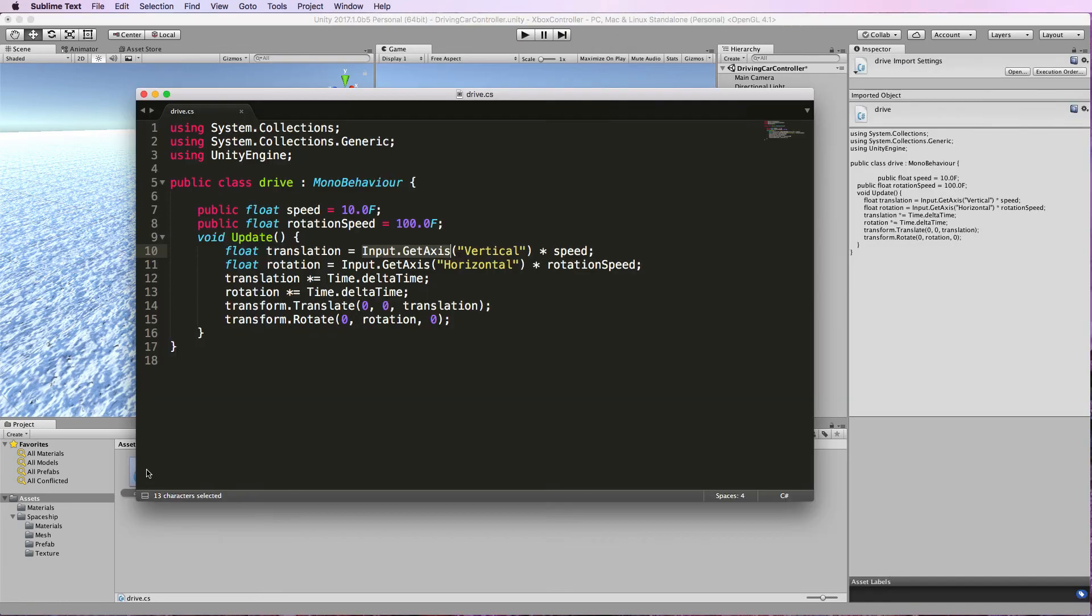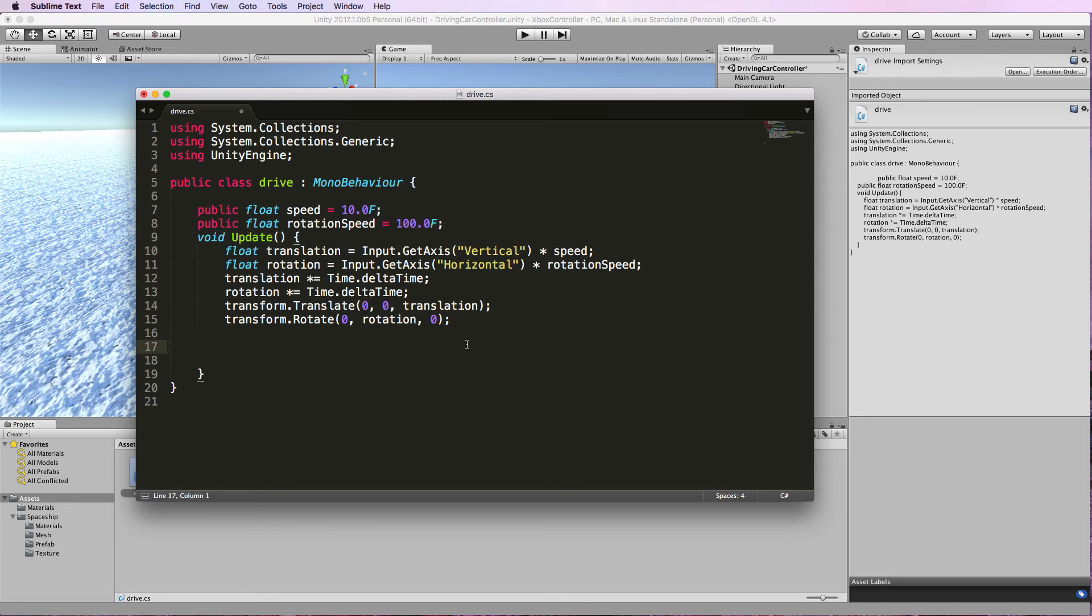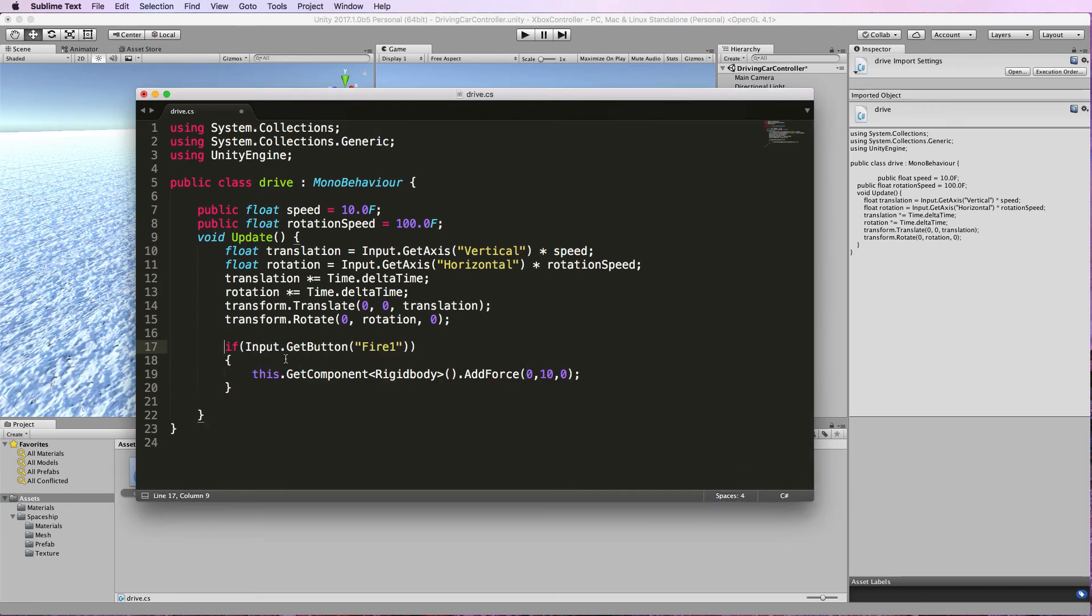So let's go back to our drive script. In this drive script we're going to use the fire button. Now by default the fire 1 button is a left mouse click and to make a left mouse click cause that cube to jump up we need to add this. Now this code here is getting button fire 1 and then adding a force of 10 in the Y direction so lifting that cube up.